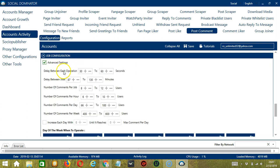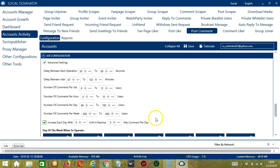If you want to define your own speed settings, click Advanced Settings. Delay between each operation is the number of seconds between each post commented on. Delay between jobs is the number of minutes the software should pause after commenting on the number of posts set in Number of Comments per Job. You may also specify the number of posts to comment on per hour, per day, and per week. You can also click the box to increase each day by a specific number until it reaches a custom maximum comments per day.